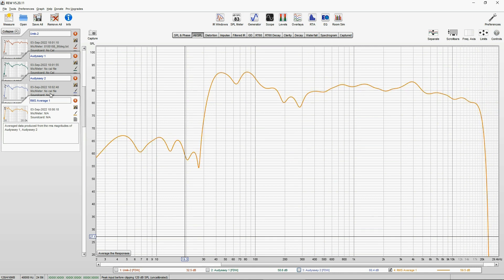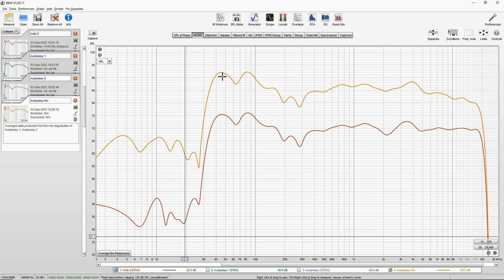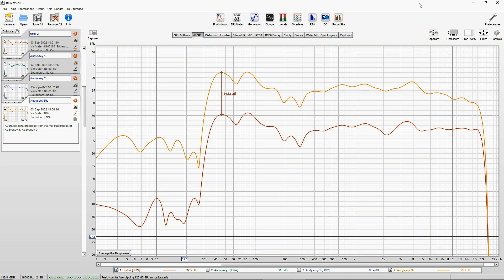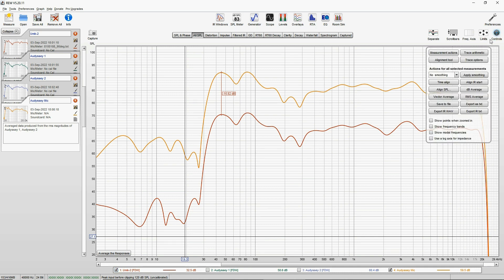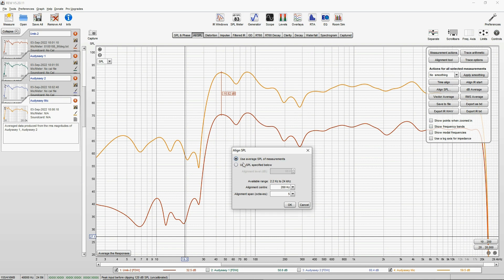We no longer need Audyssey 1 and Audyssey 2. Now RMS average is our new actual Audyssey measurement, Audyssey mic, and this is the Umik. Now they are obviously far away from each other, around by 16.6 dB. We have to align their volumes, SPLs, sound pressure levels, in other terms.